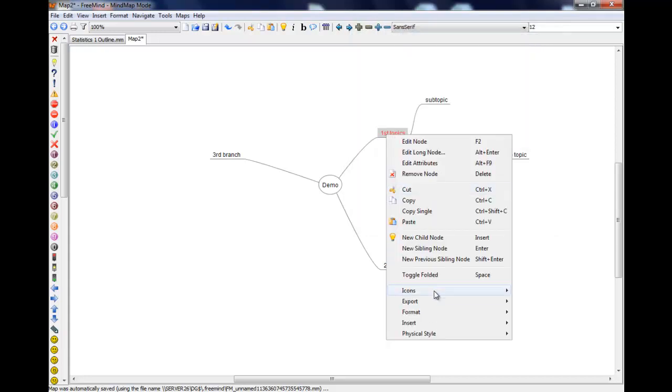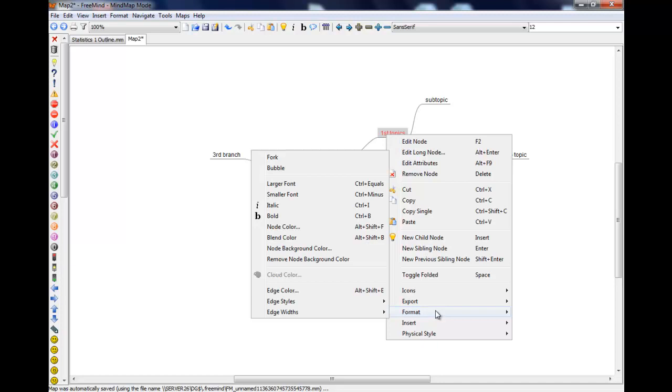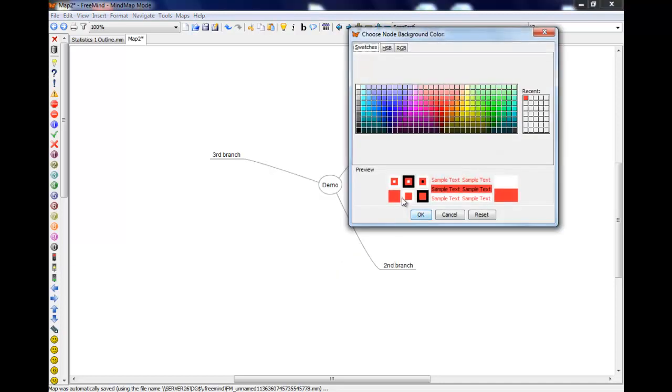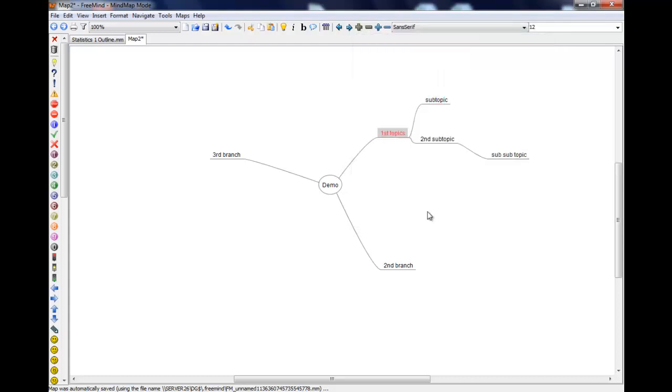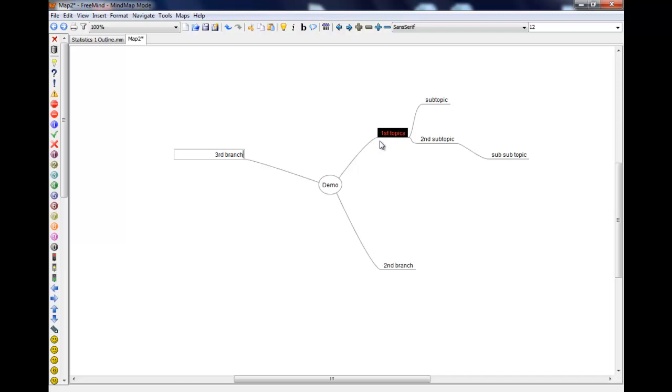If I do the same thing again, right click format node background color, then I can change the color of the background for that one. So if I go over here you can see that that one's as I set it up.